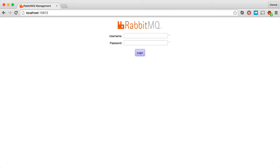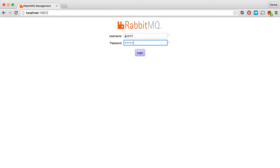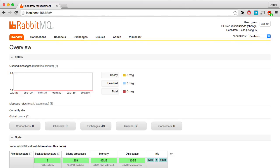Next up, I'm going to hit localhost colon 15672. This is the RabbitMQ management interface. And when you first get to this page, you'll see it's asking for a username and password. The default username and password is guest and guest. And once you log in, you'll be able to see the status of RabbitMQ on your system.